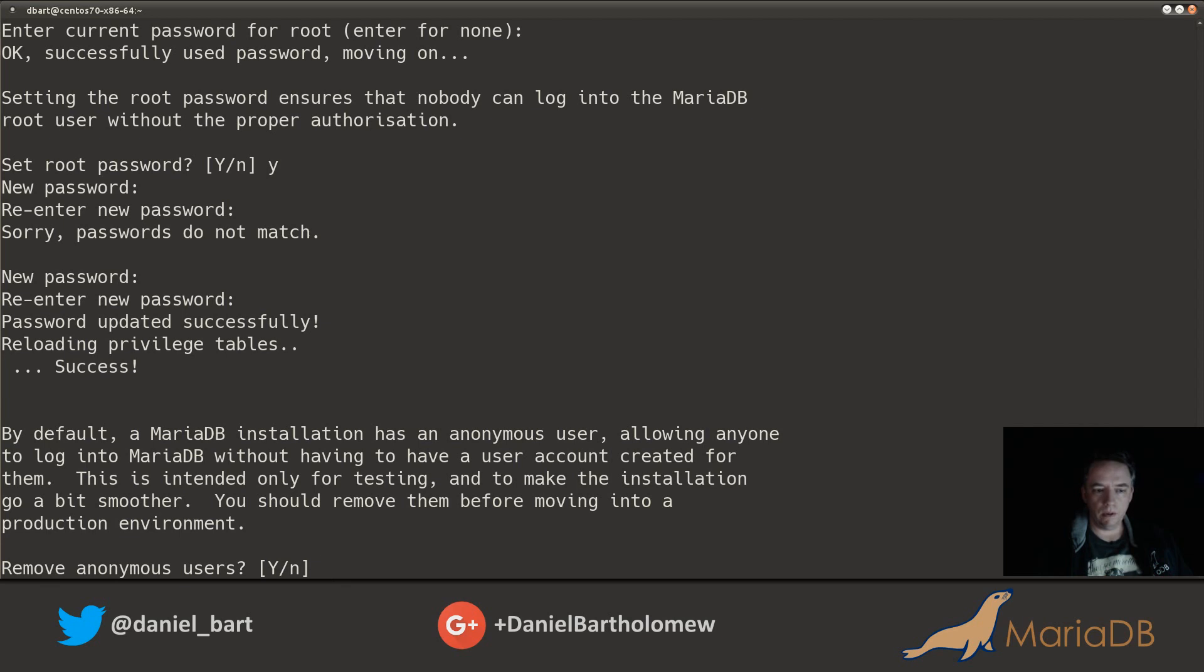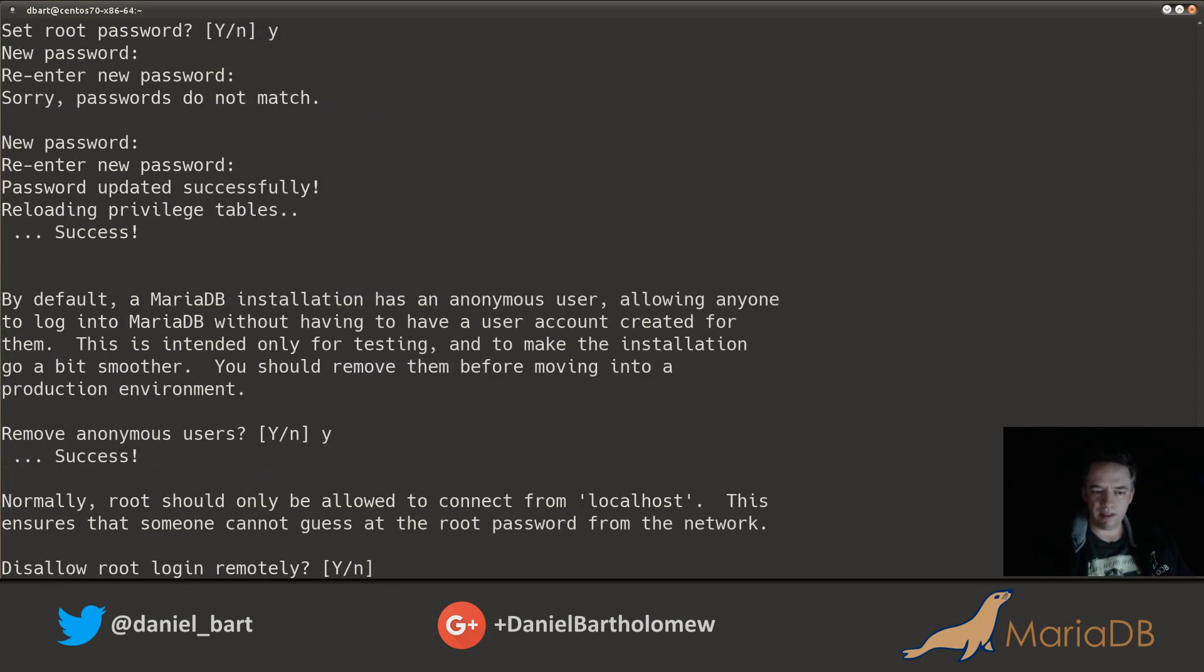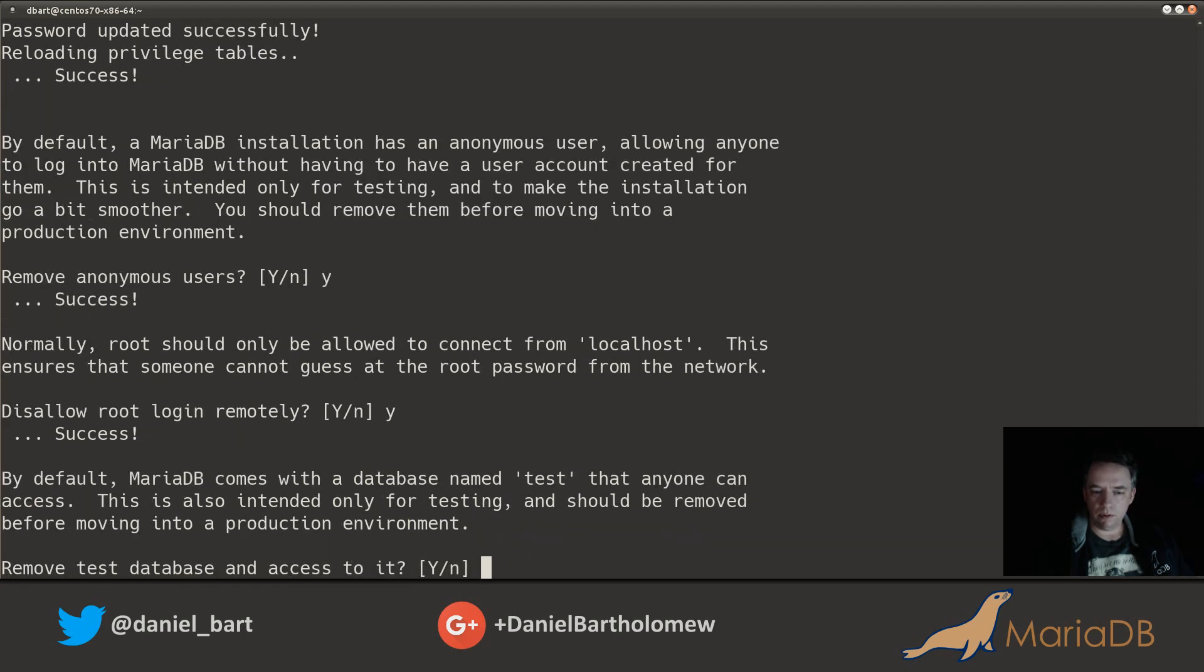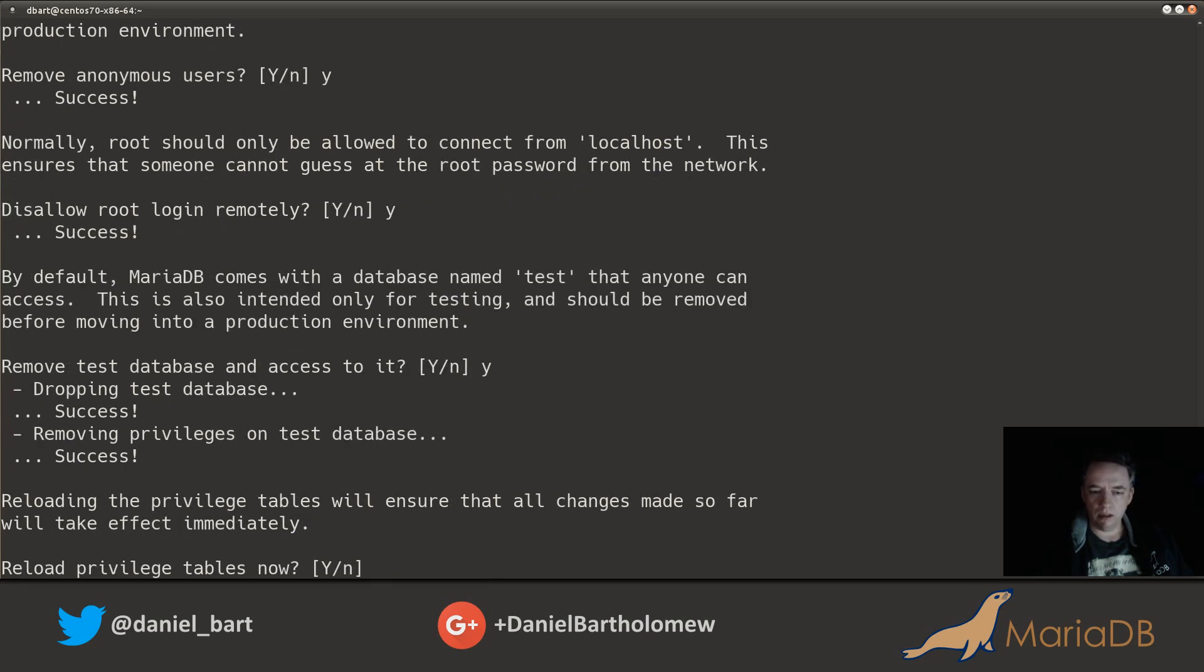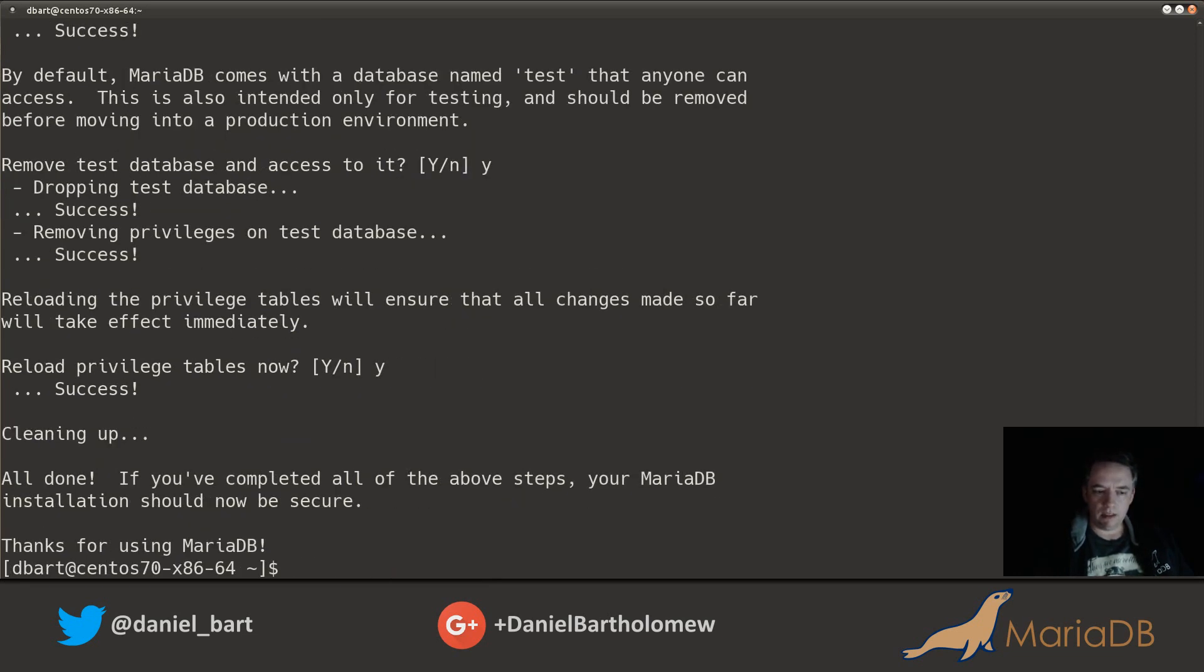There we go. Remove anonymous users? Yes, I don't think there are any by default. Disallow root login remotely? Of course. Remove the test database and access to it? Sure, why not. Reload the privilege tables? Yes. All right, we are good to go.